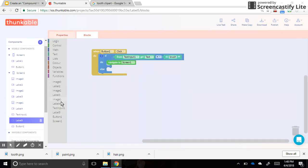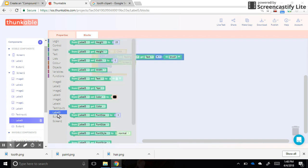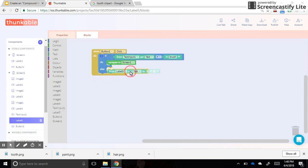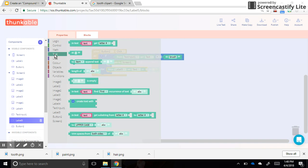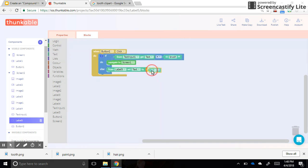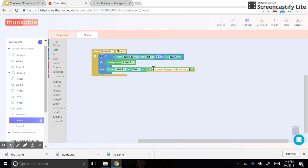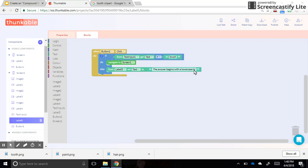So label five, I want to set the text to say something. So again, I'm going to grab an empty text box, and I might say something like, the answer begins with a lowercase B. That might be the hint I give for the very first question, just to remind them that they need to make that a lowercase. It also gives them a little hint that it's going to start with the letter B, and that might help them.